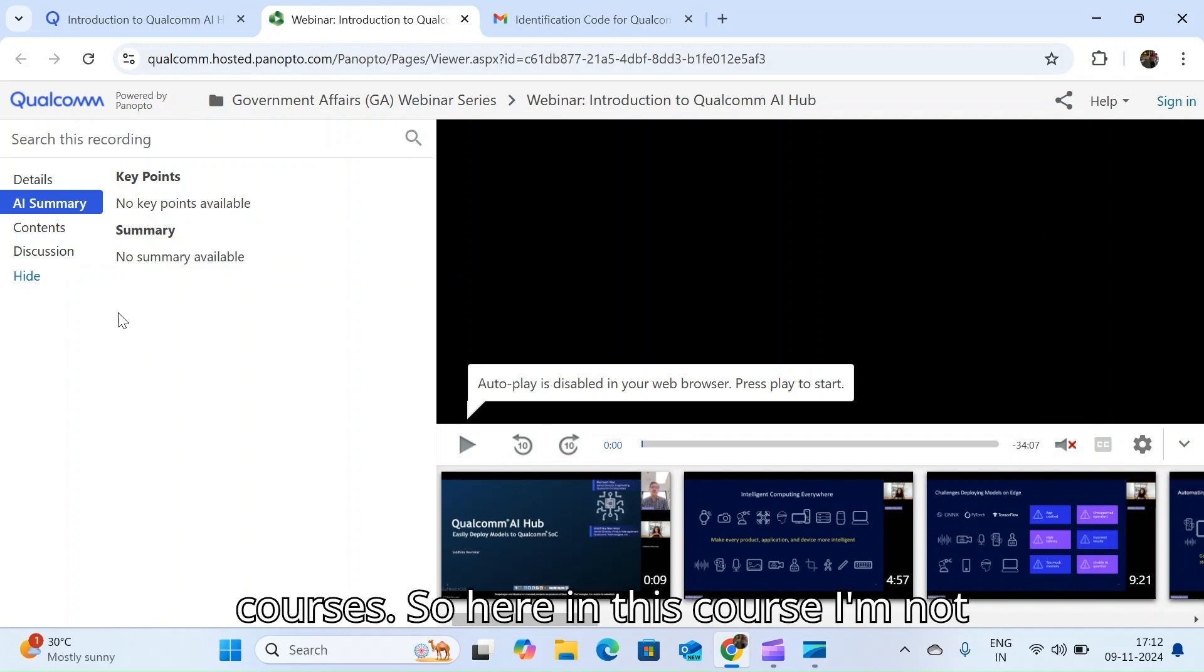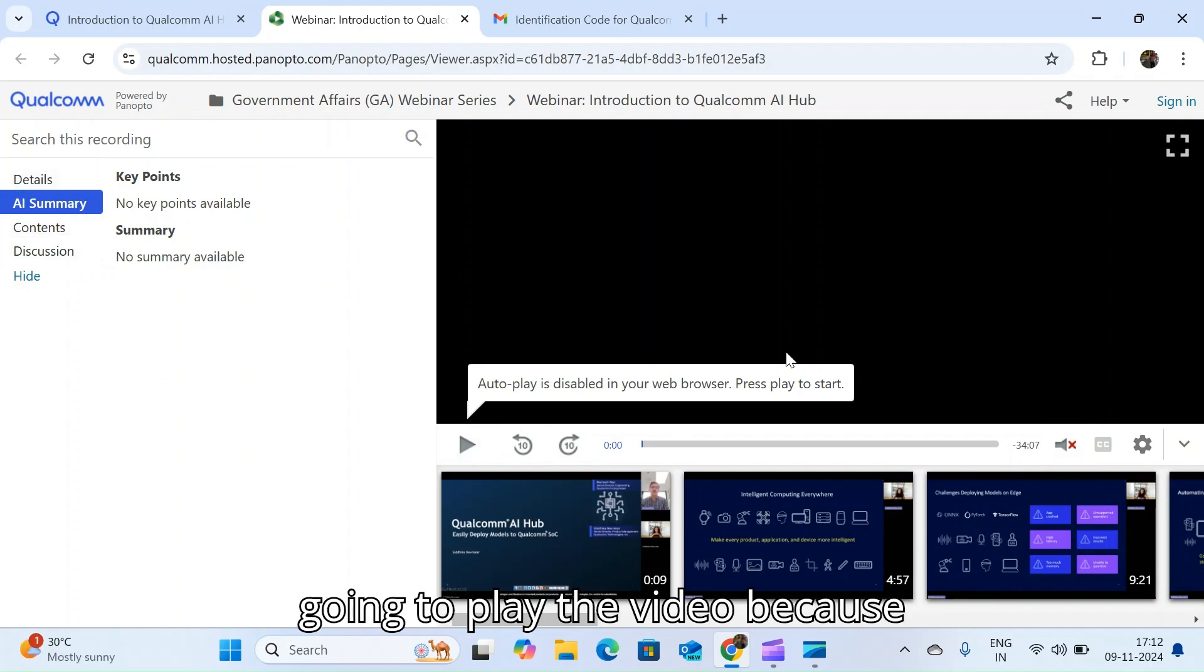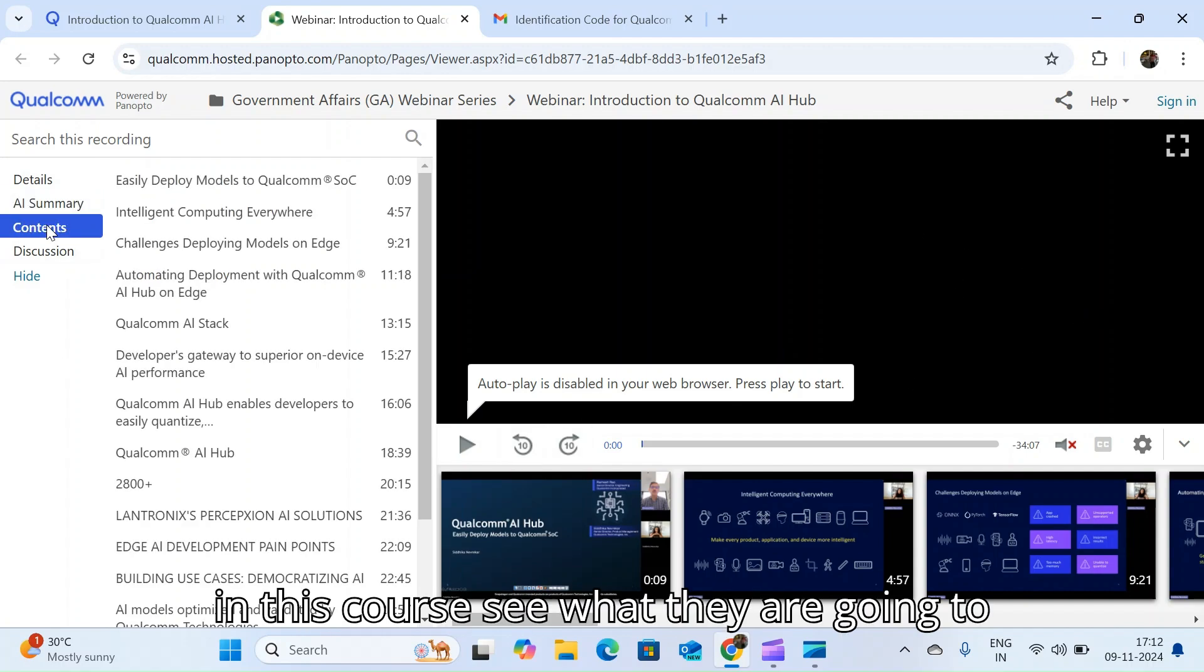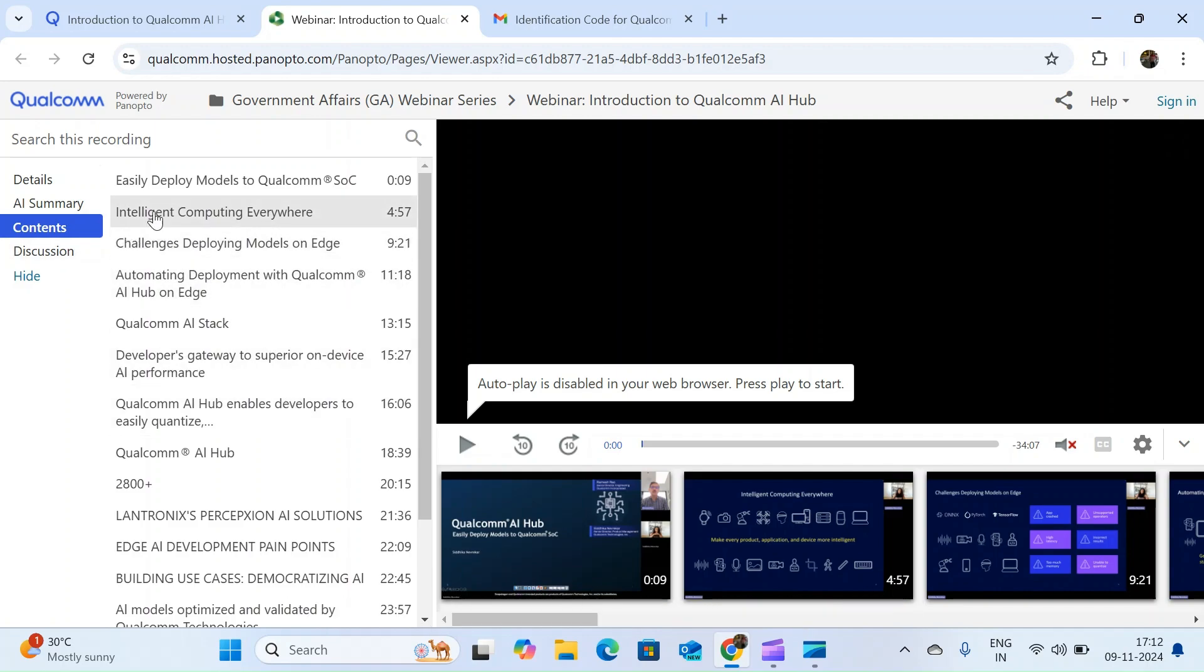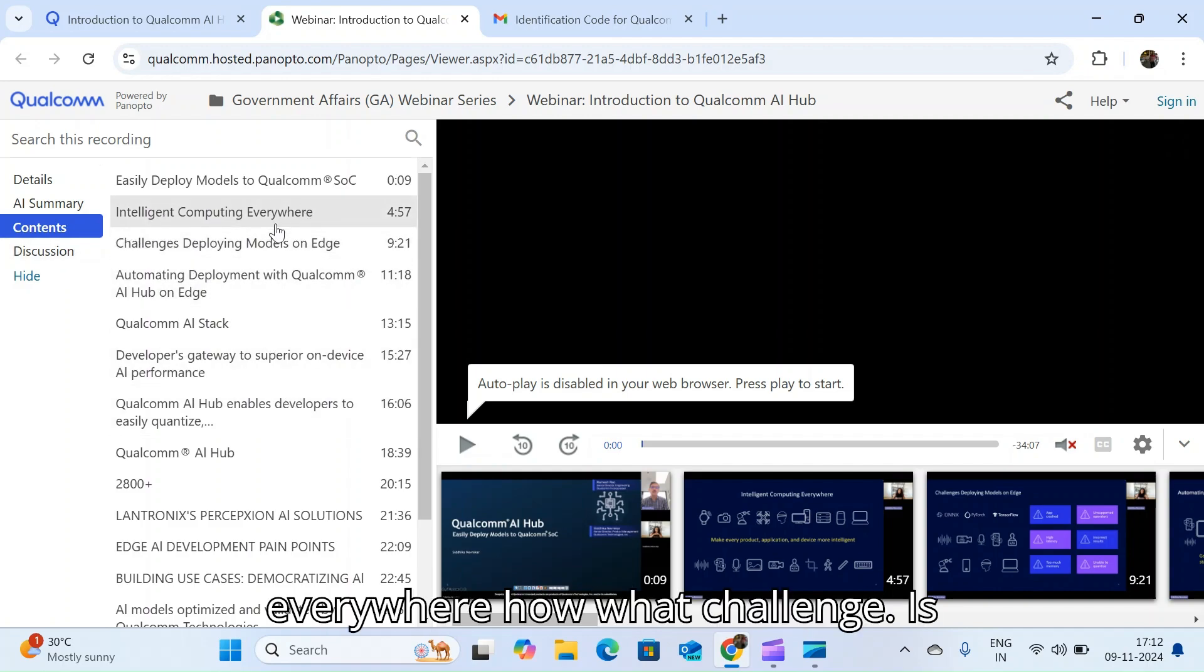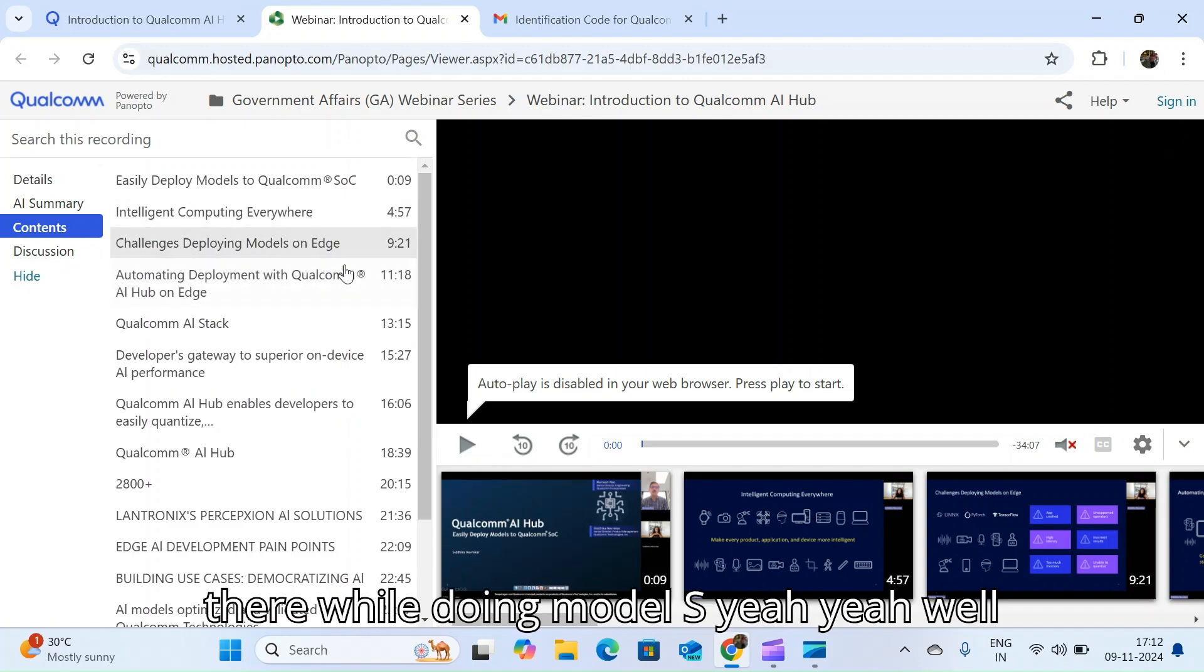In this course I am not going to play the video. See what they are going to explain: intelligent computing everywhere, what challenges are there while doing model as AI hub.